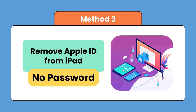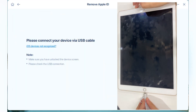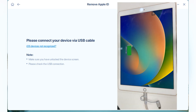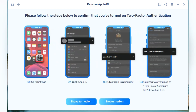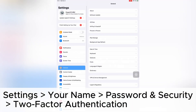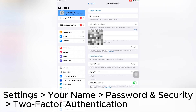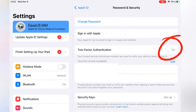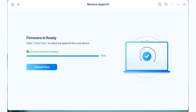If you want to delete the Apple account from the device without changing the password, EaseUS MobiUnlock is your option. Launch EaseUS MobiUnlock and choose 'Remove Apple ID.' Connect your iPad to the computer with a USB cable, then click 'Start' and follow the instructions to confirm that you have turned on two-factor authentication.